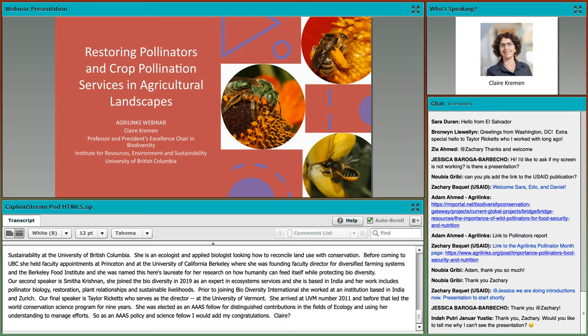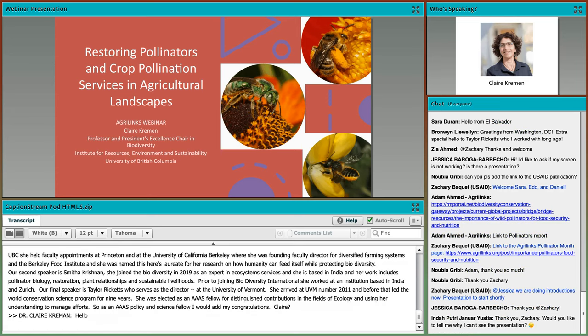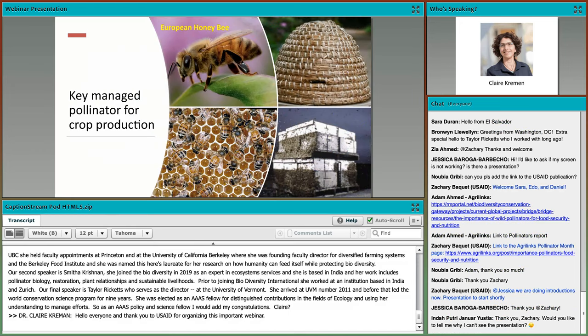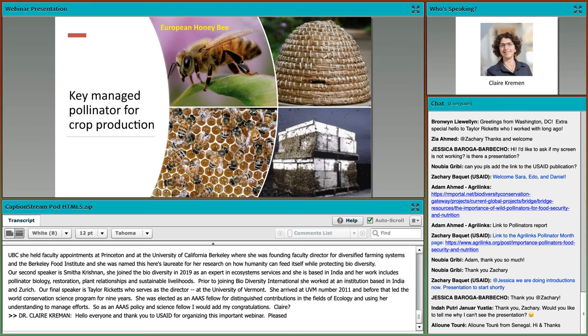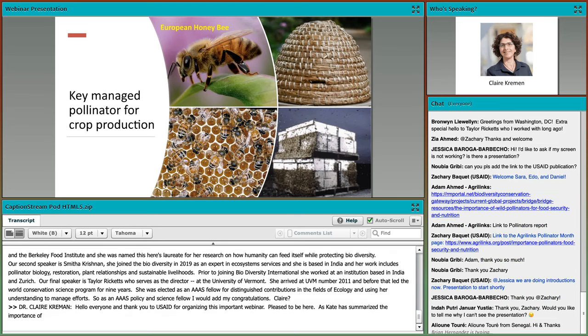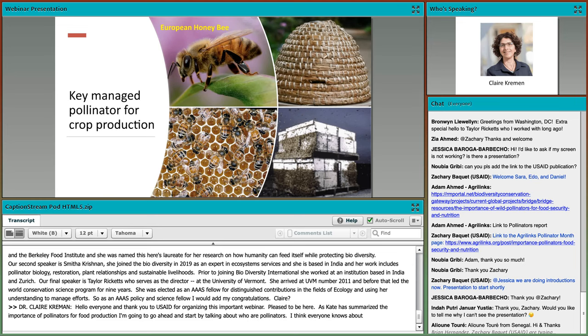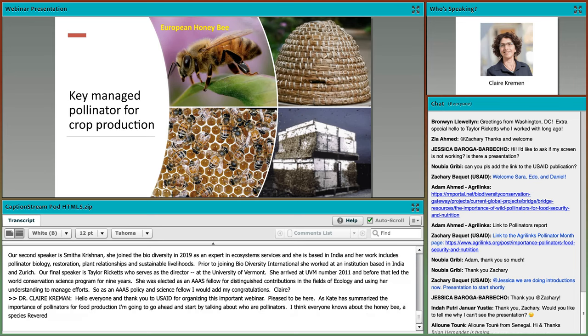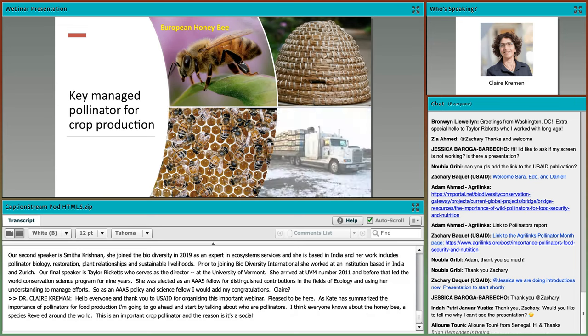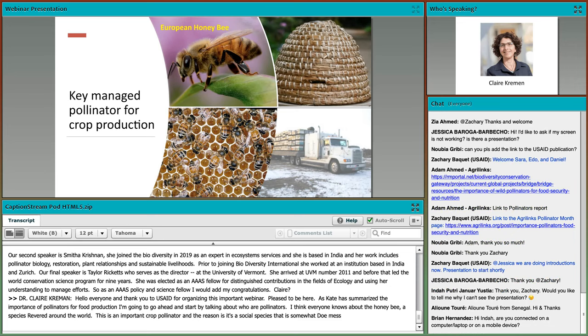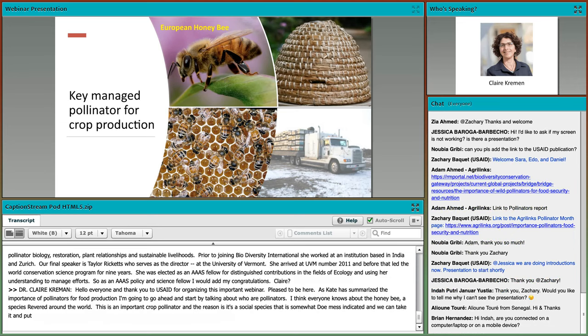Hello, everyone. Thank you to USAID for organizing this important webinar. As Kate has very well summarized the importance of pollinators for our food production, I'm going to talk about who are our pollinators. Everybody knows about the honeybee, a species revered around the world and a very important crop pollinator because we manage this species for production.